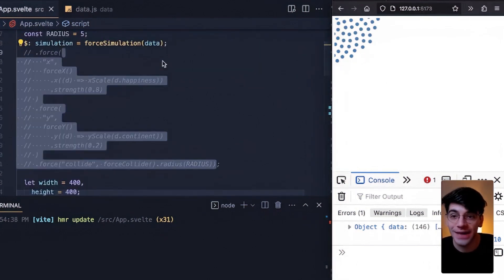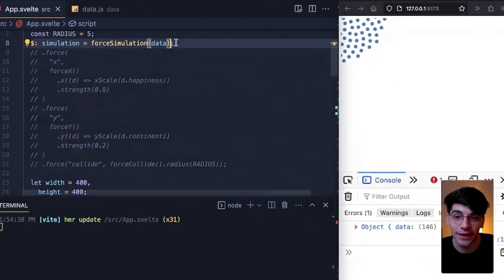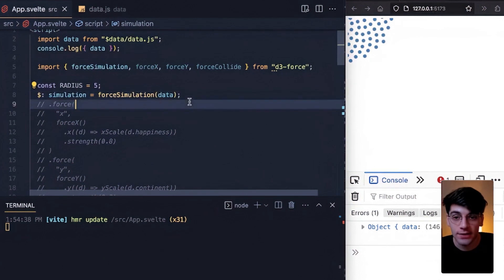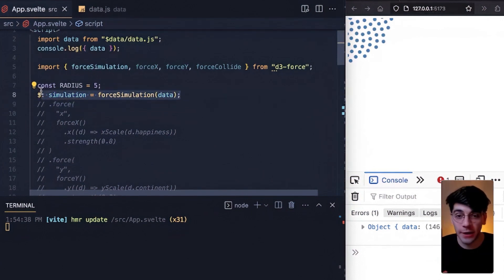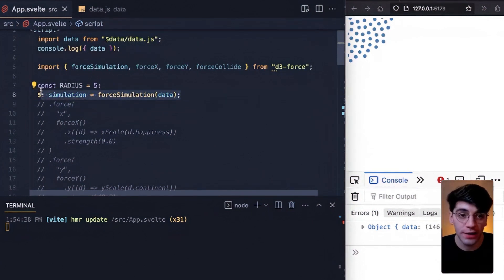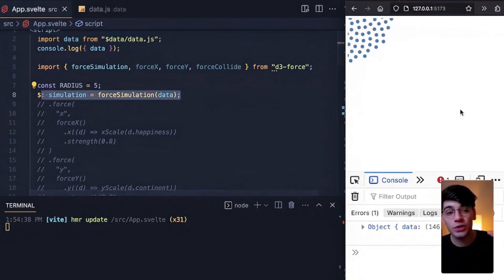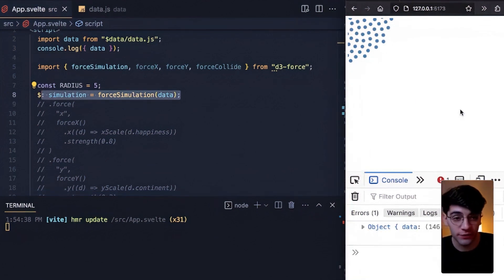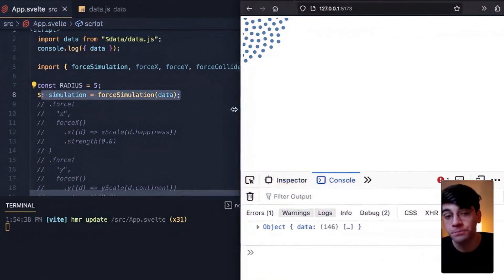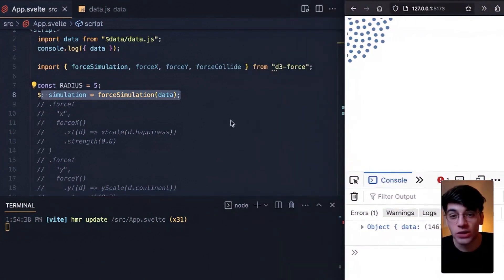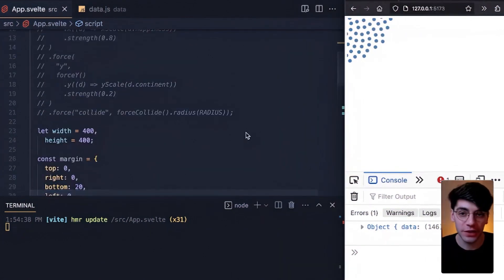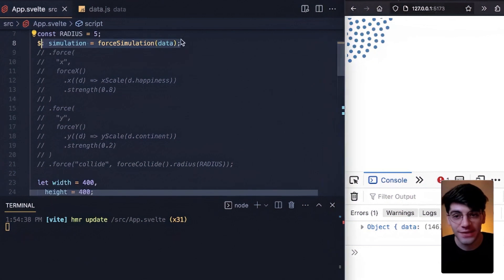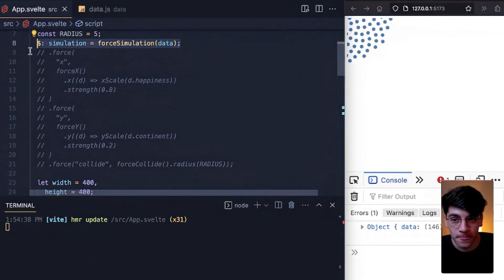What that's confirming is that this line 8 simulation being a simple force simulation of data with no other forces applied, that is what creates all of these dots in the top left corner. Remember that's true on page load and on resize, which means that the first time that the page is loading this is essentially what we are rendering.